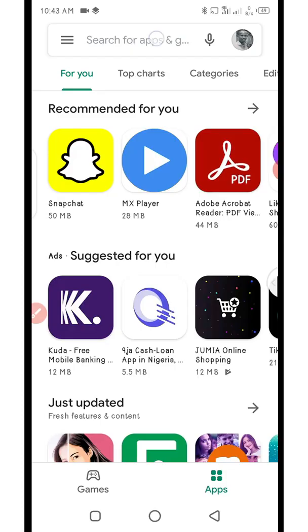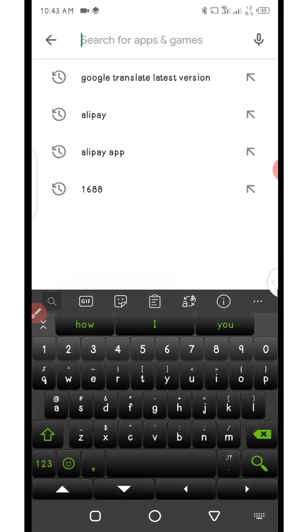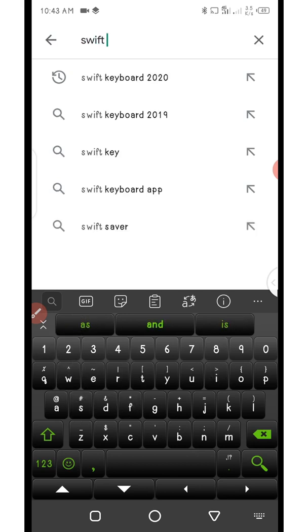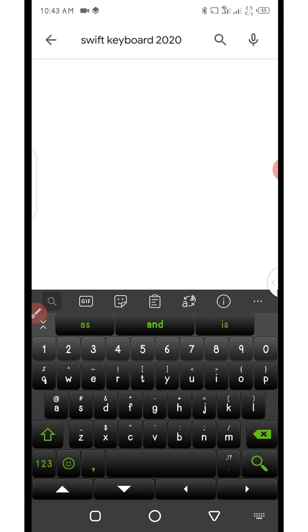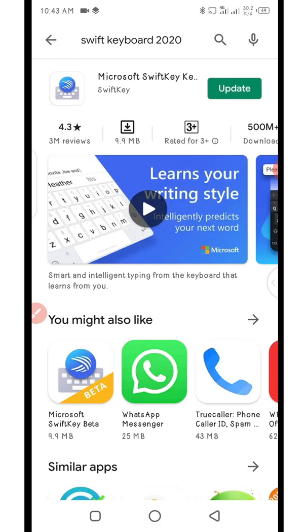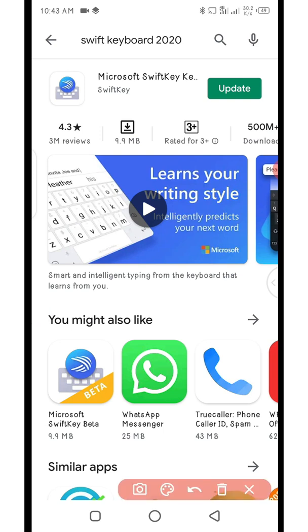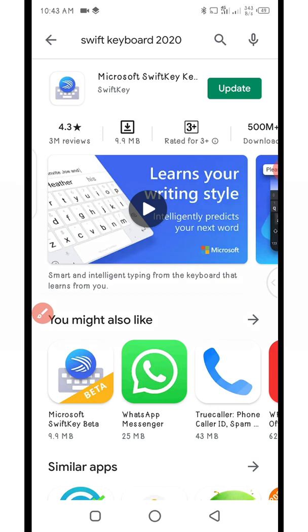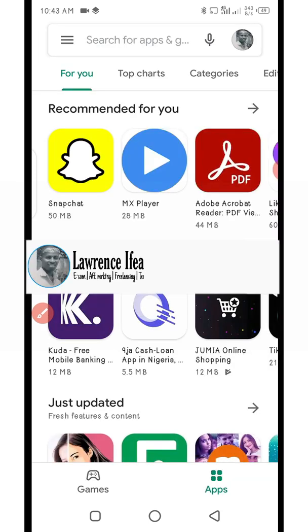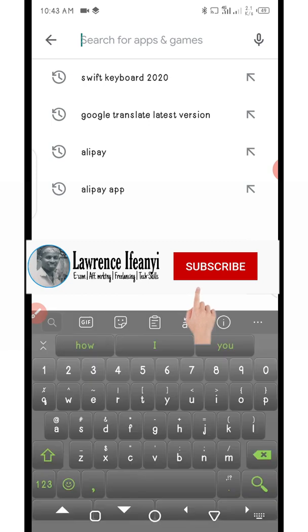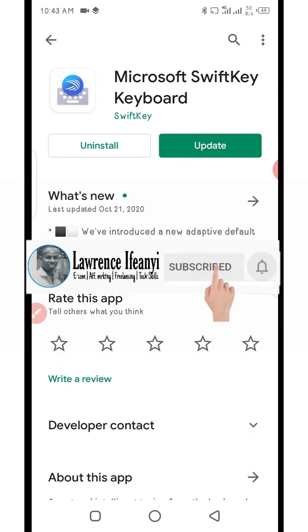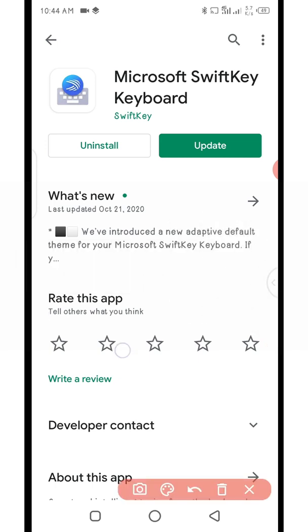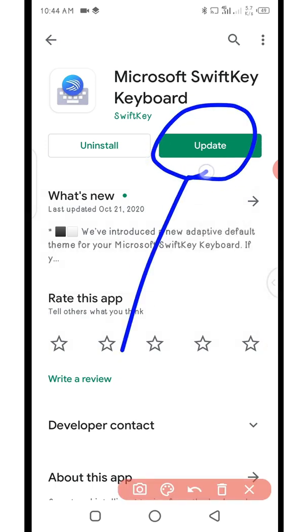First, go into your Play Store and download SwiftKey keyboard. You just need to download it. I already have it on my phone — it's requesting an update but I'm not updating it right now, just completing this tutorial. It's Microsoft SwiftKey keyboard.